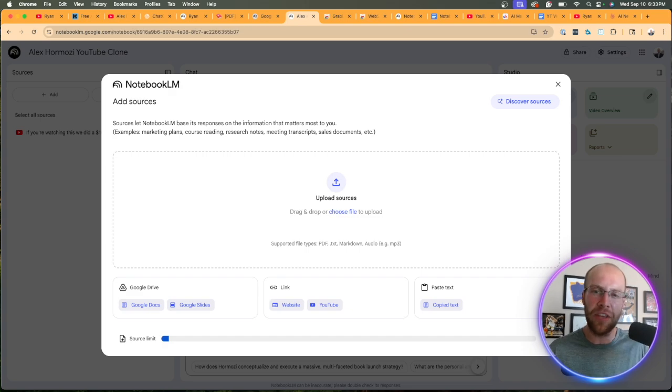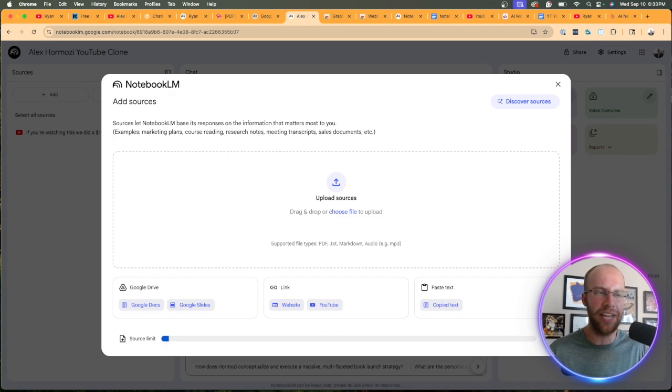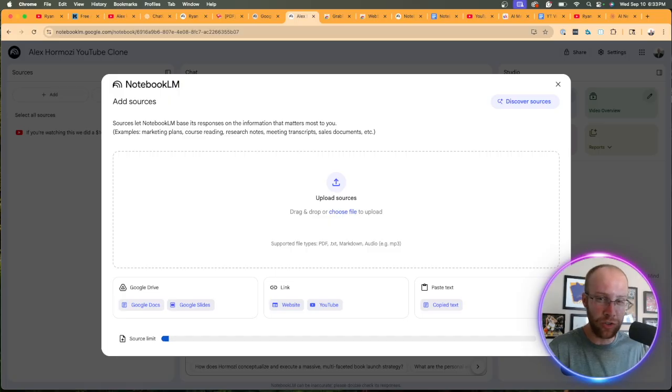I believe on the Gemini advanced plus or advanced, whatever it's called these days, I think you get a hundred or 200 sources. Don't quote me on that, but I know it's more than 50 on that $20 a month tier.